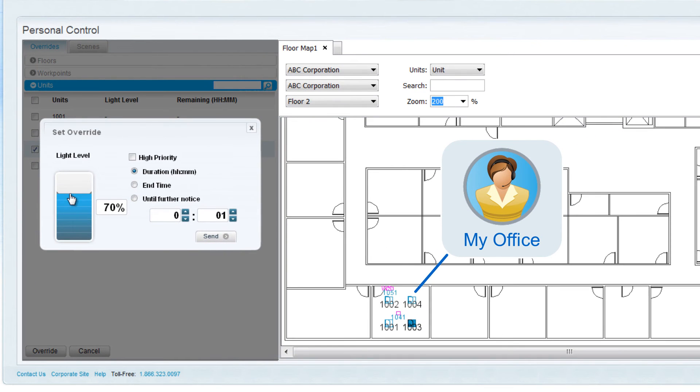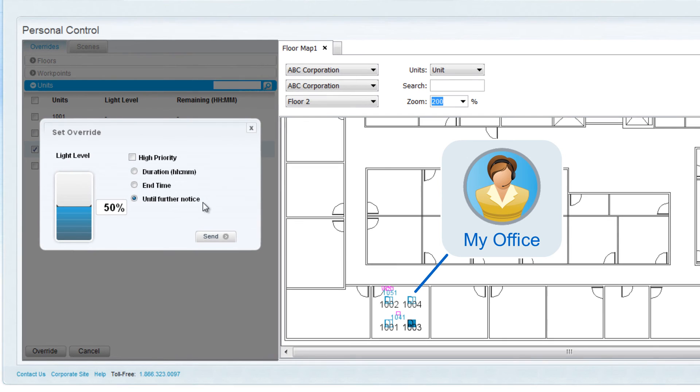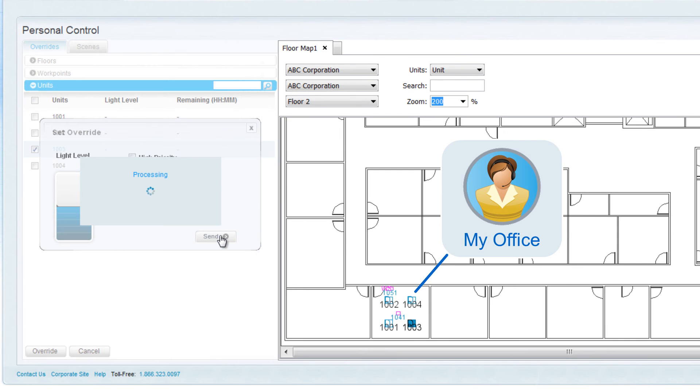Within the Override screen, I can adjust the light level to the desired level, and then indicate how long I want the lighting to be left at this level. Click on the Send option to send the command to the lighting system.